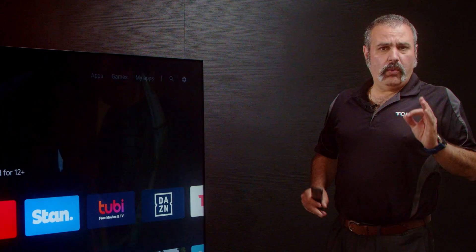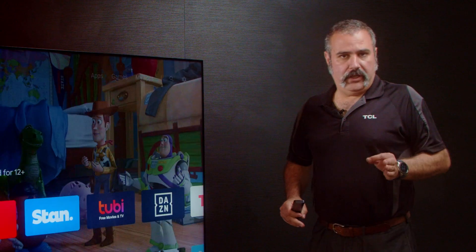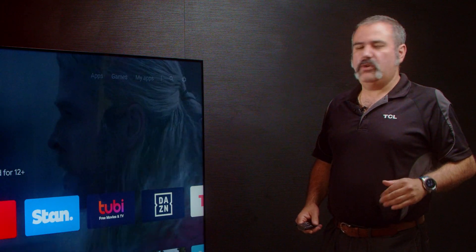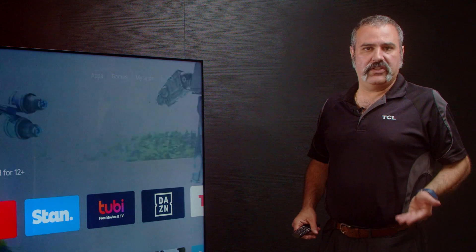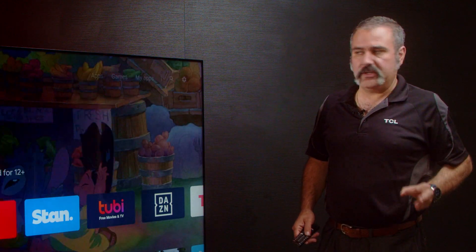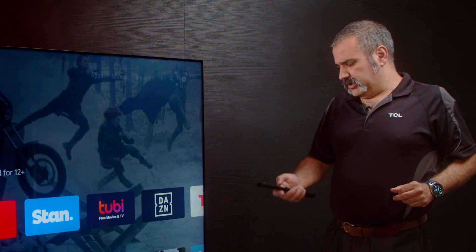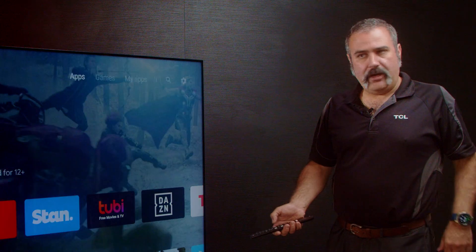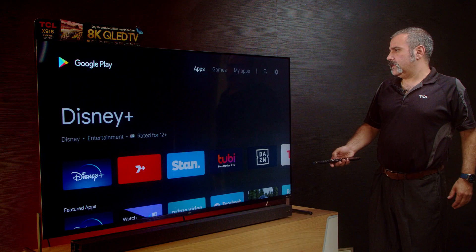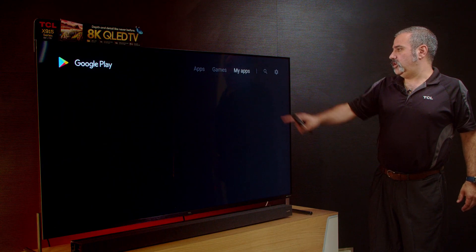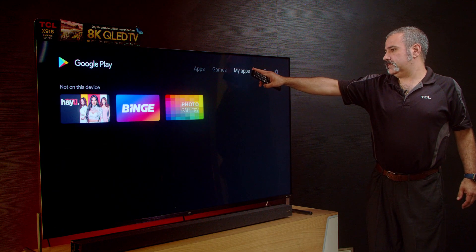Now while we're in the Google Play Store, one thing I do recommend: you always want to make sure that your TV is up to date and all your apps are up to date. Simply scroll up with the arrow and go to My Apps.